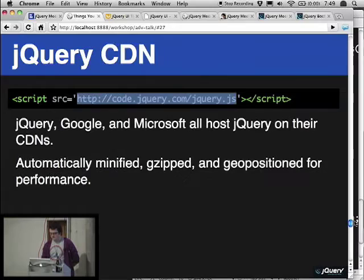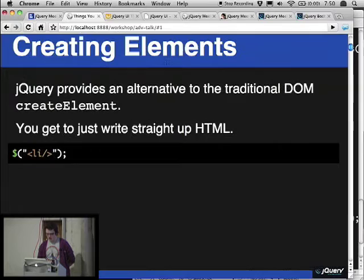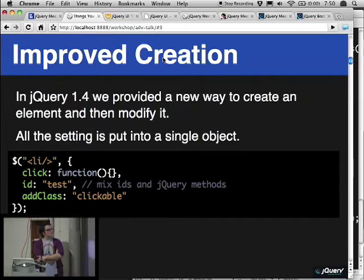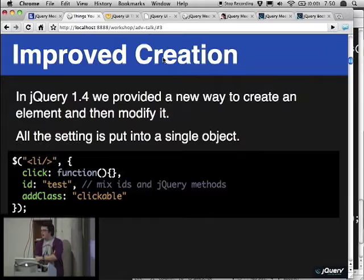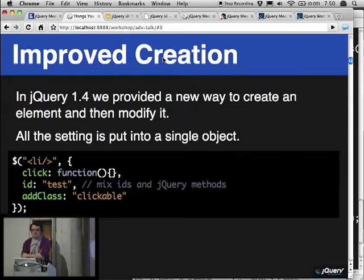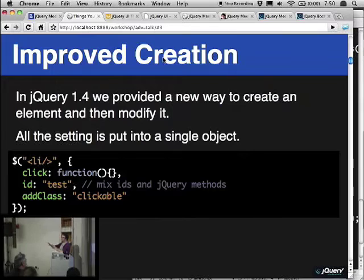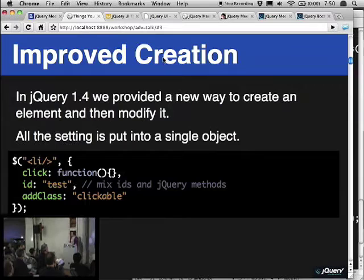Performance-wise, using the object argument approach versus chaining CSS and addClass are virtually identical, because internally it's just calling .css, .addClass — it's not doing some crazy optimization. You probably won't see any improvement. The only benefit I see offhand is that you could have an object you're applying to a bunch of different things and maybe you just want to change the object in a slight way without having to write it all again.